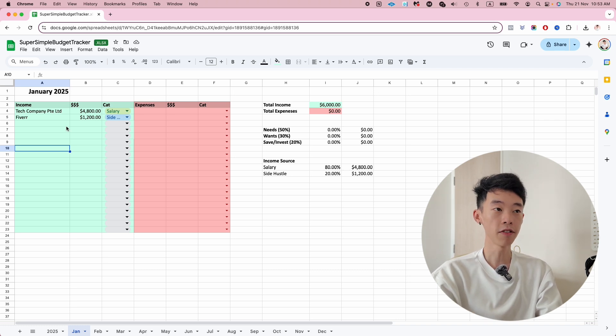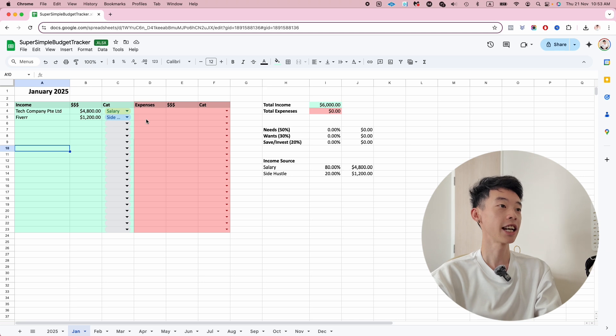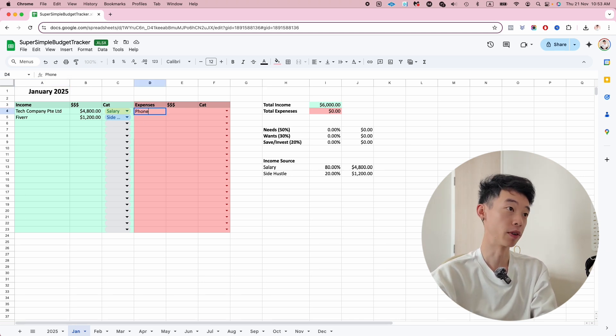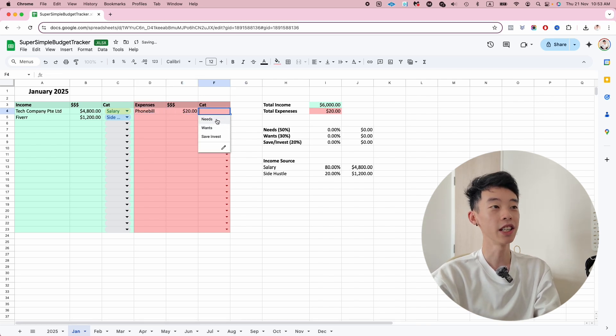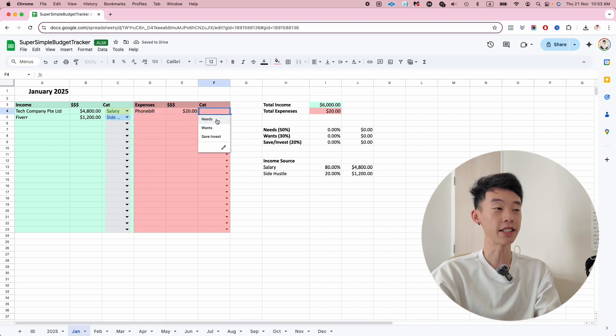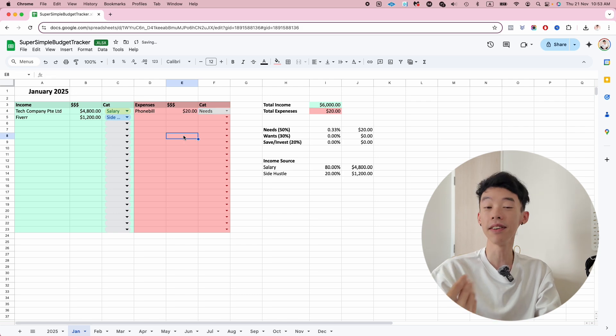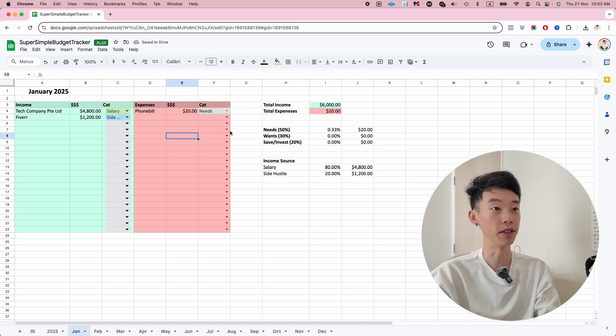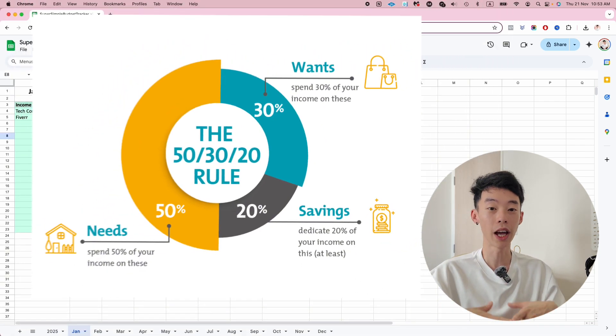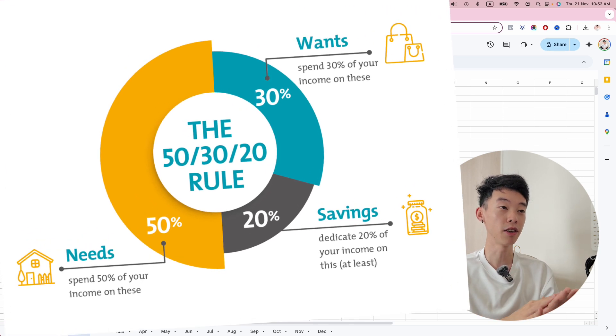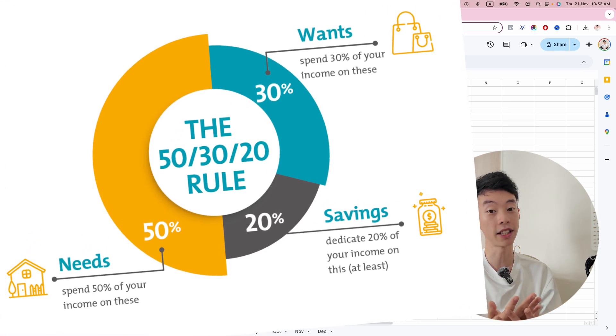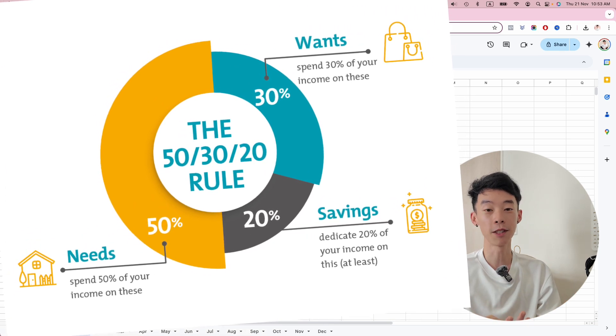Next, expenses. Expenses are very simple. Say for example I have my phone bill - $20. The category is needs. Categories are needs, wants, and savings and investment, because there is this 50-30-20 rule to help you budget: 50% of your income to be spent on needs, 30% on wants, and 20% on investments or savings.